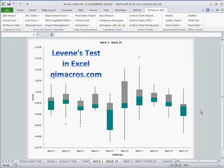All right, so that's how easy it is to create a Levene's test. And you can download a 30-day trial of the QI Macros from QIMacros.com.